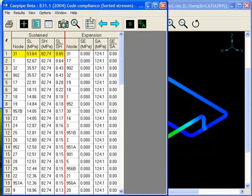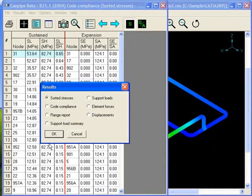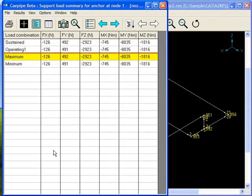Let's also take a look at support load summary. As you can see, we made no edits in K-Pipe. All of the information was extracted from the model from CATIA.